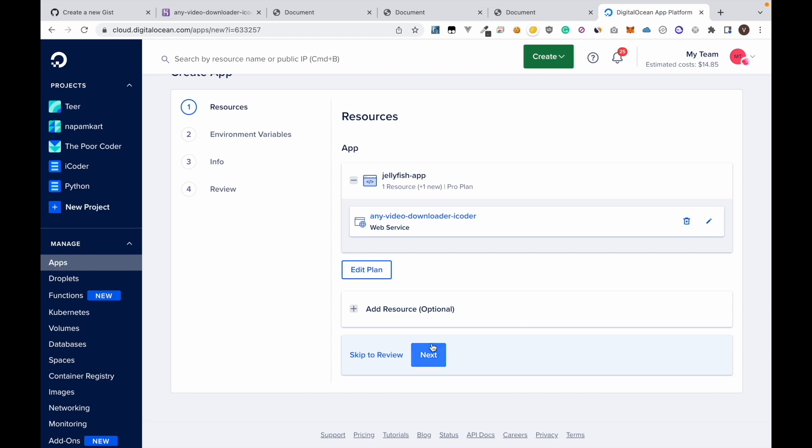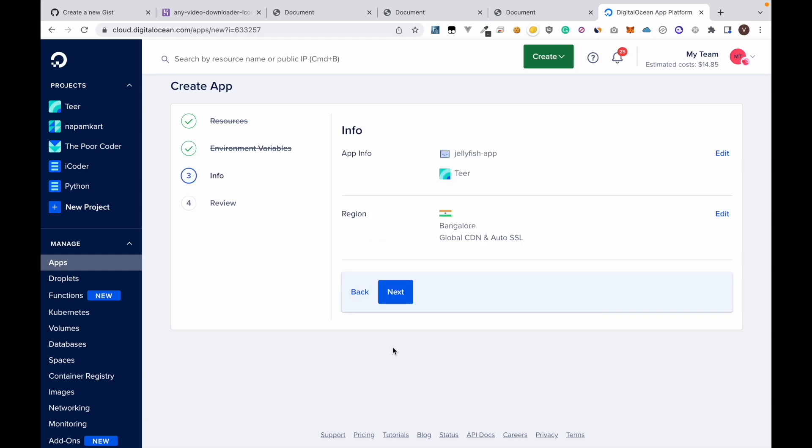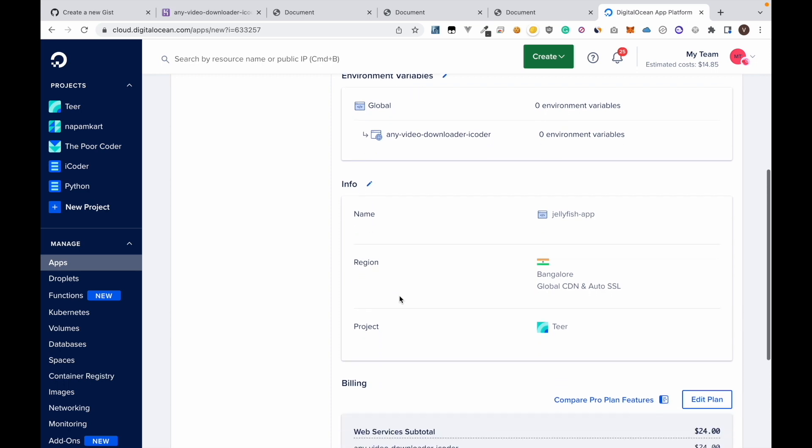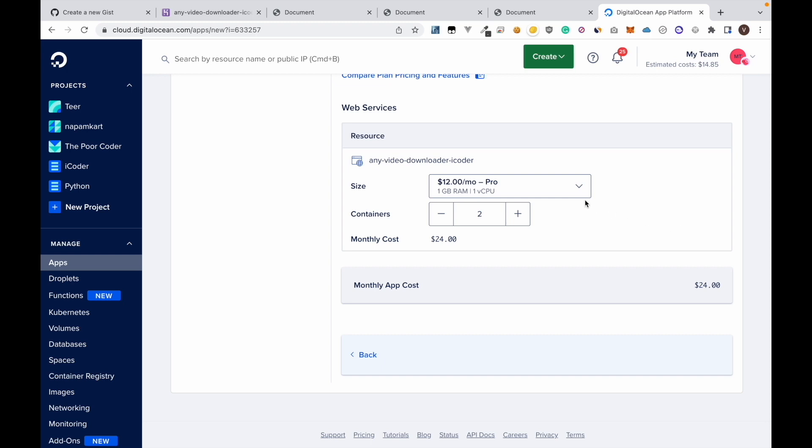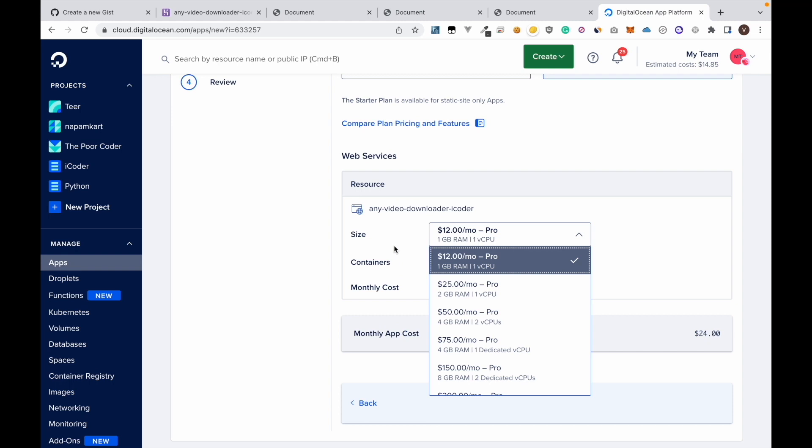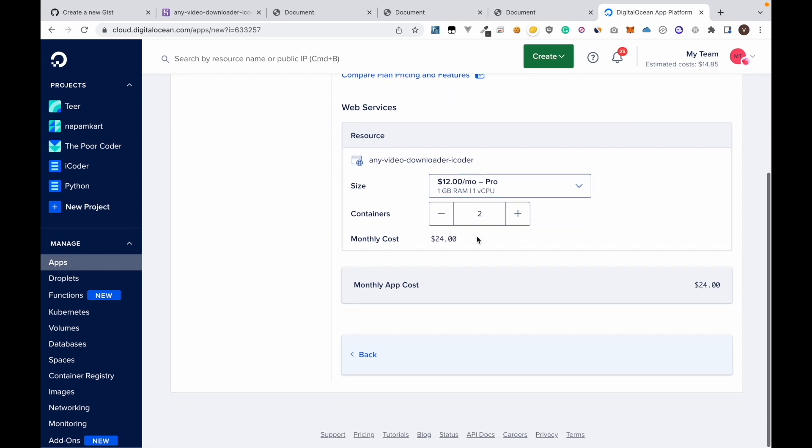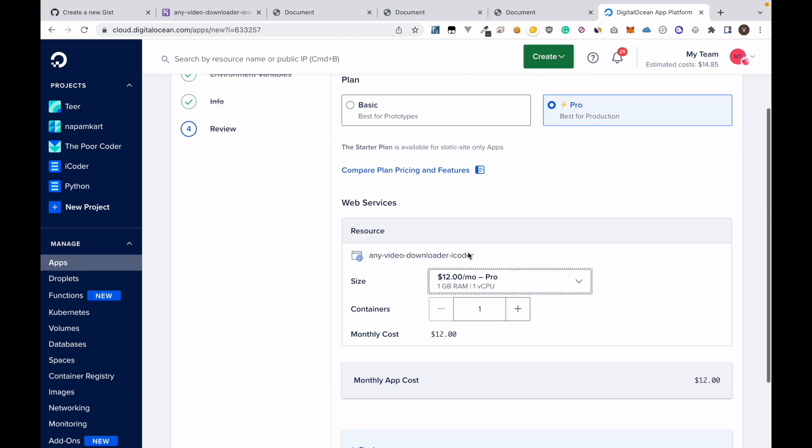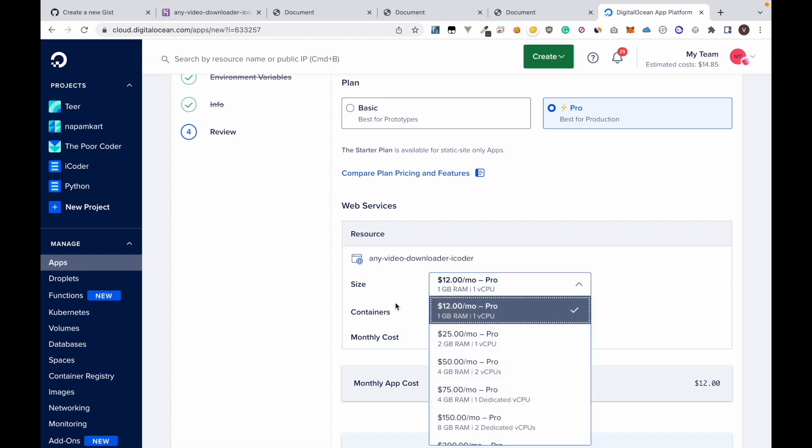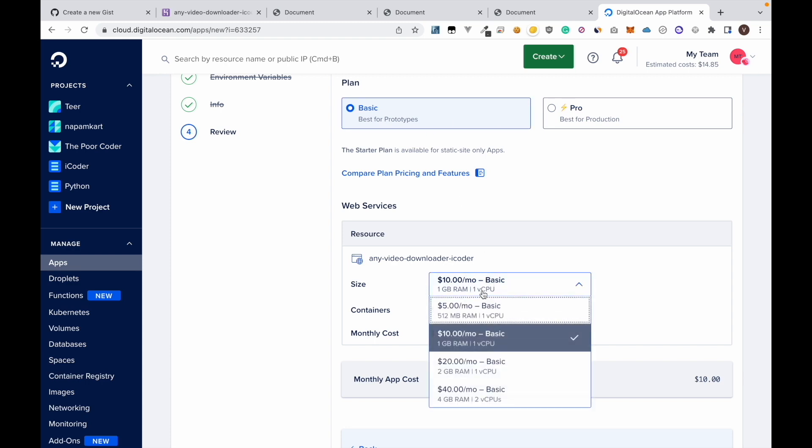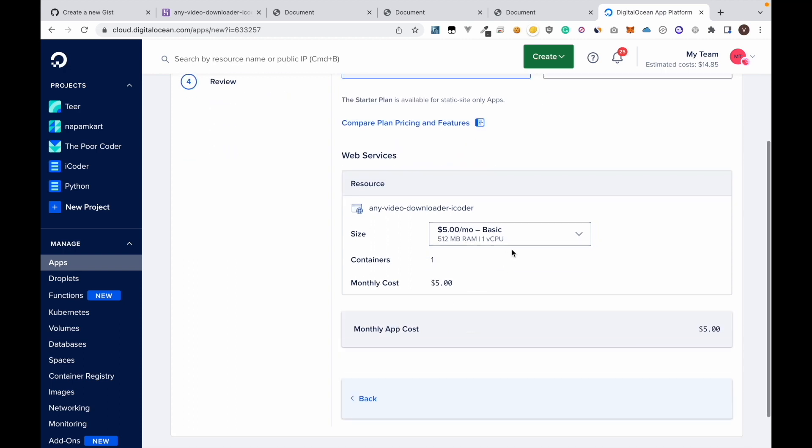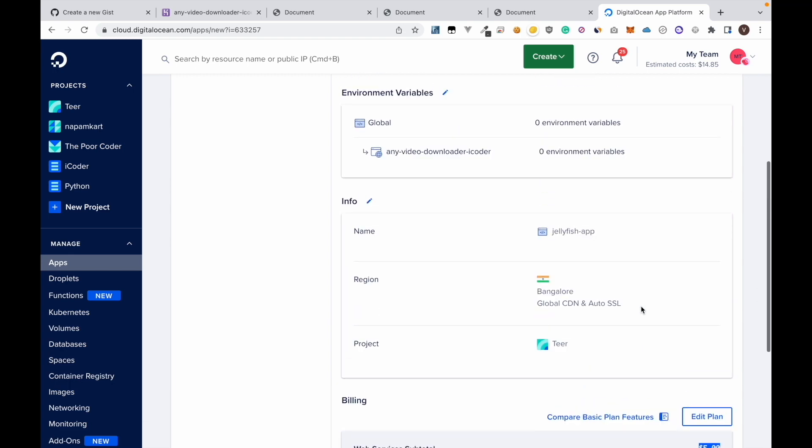Then click next, and next, next. Now here we can choose a plan. Click edit plan and in size choose a plan you want to use. We need only one container. For cheaper plans we can select basic. When selecting basic we will get this five dollar per month plan. So I'm going to select this. Now it's showing that our total price is five dollar per month.